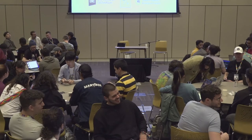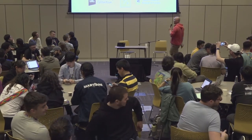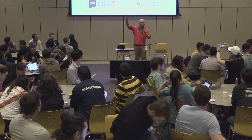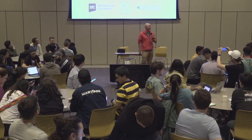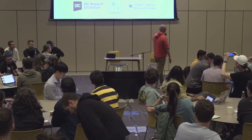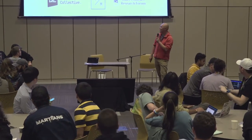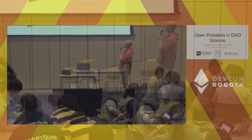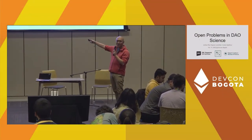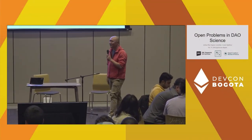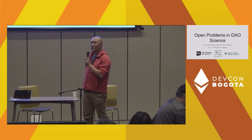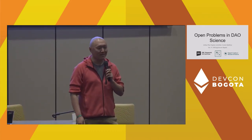All right, let's actually get this started. Hi folks, I'm Josh. I'm a mathematician at Oxford and Stanford and the executive director of MediGov, one of the organizations you see up there. And this is going to be a workshop on open problems in DAO science.